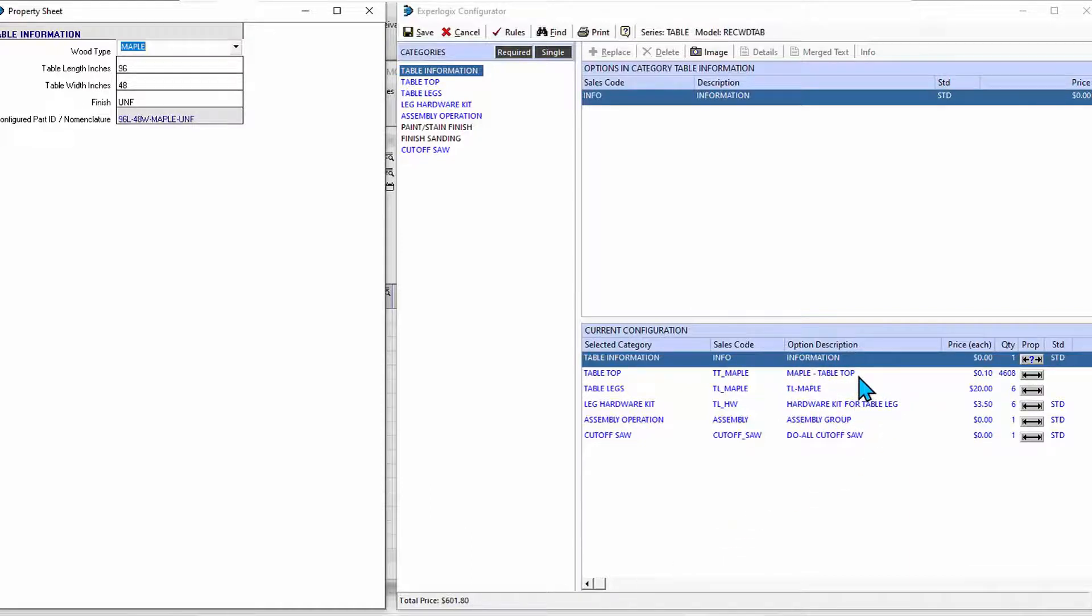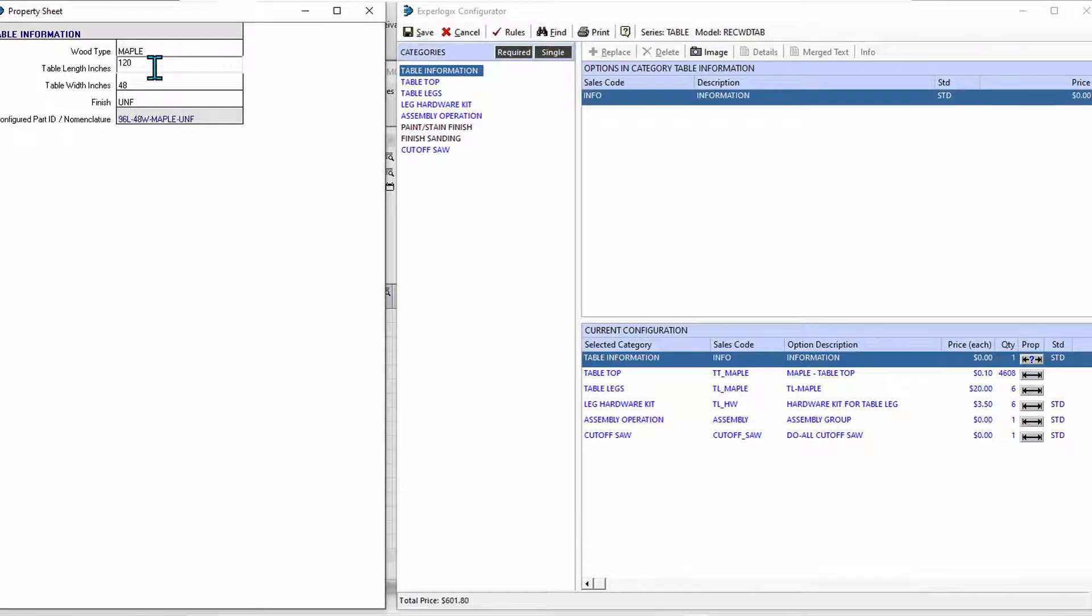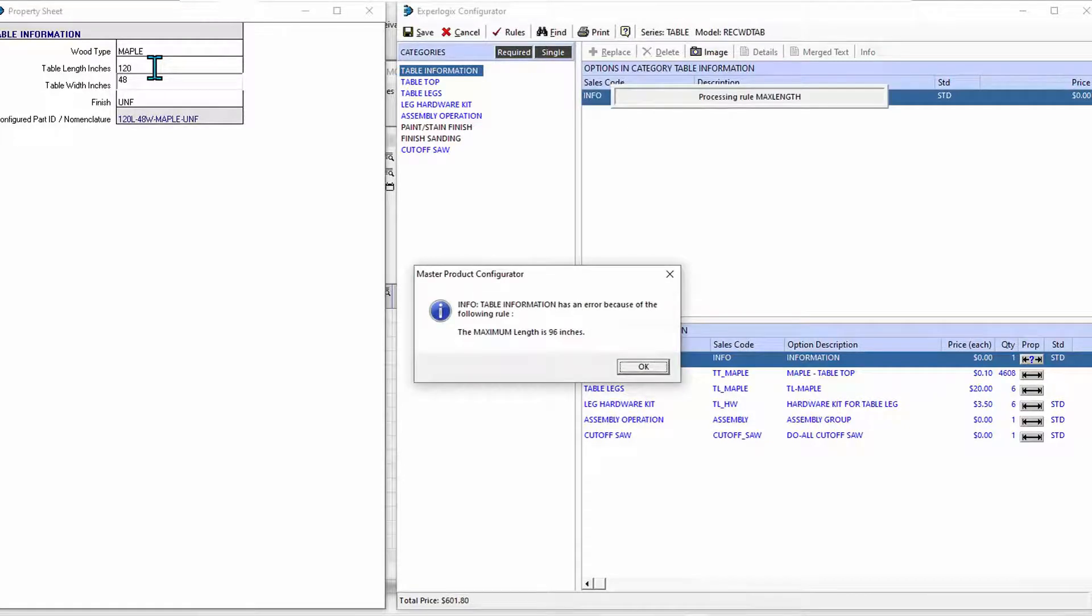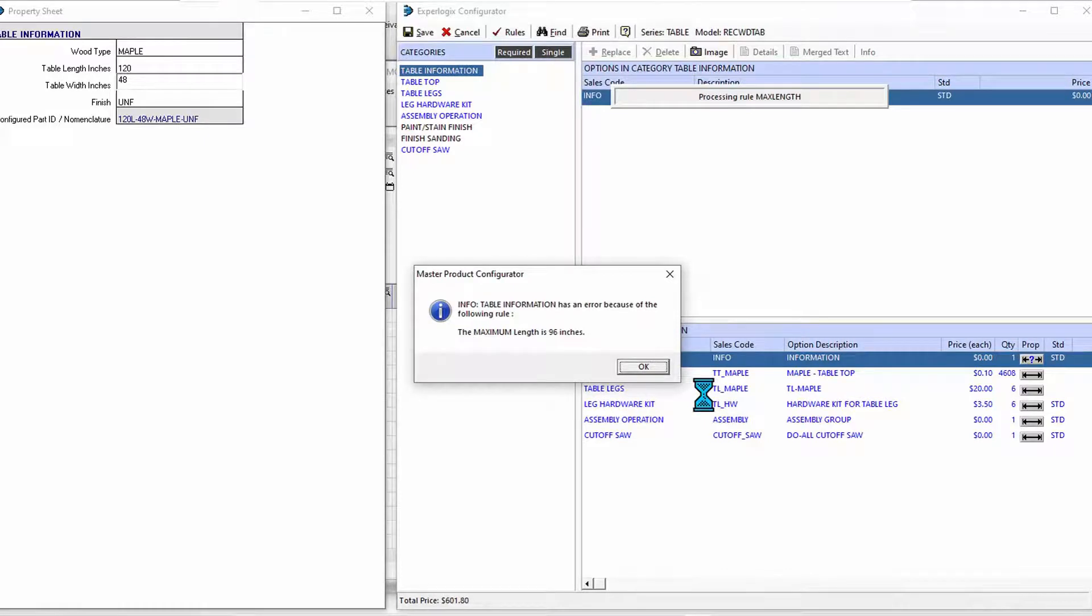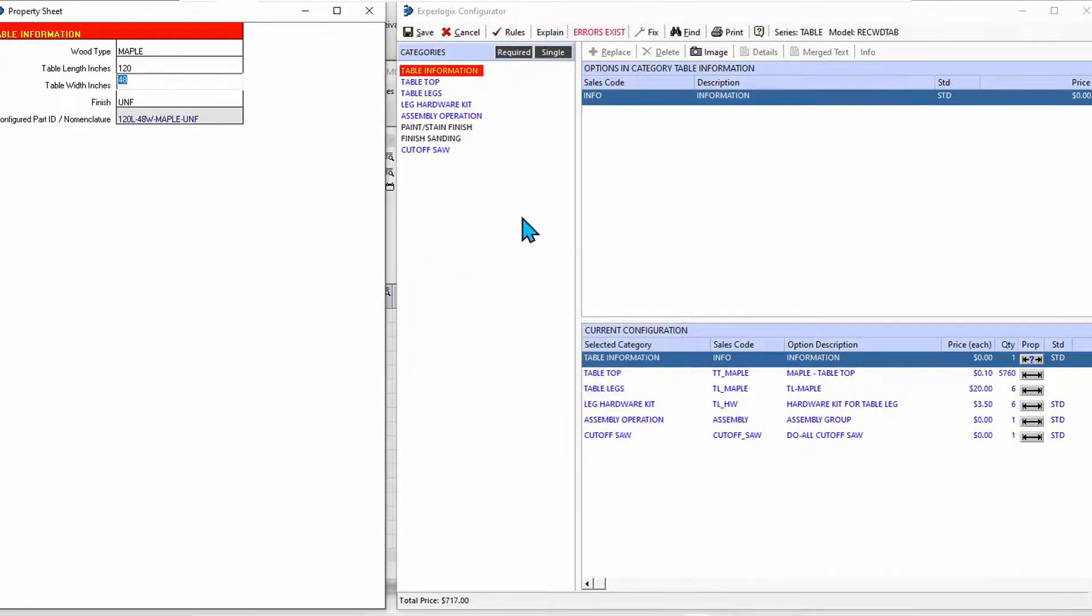This is helping me to determine the proper price as well. Let's switch to maple. And now not only did the price change, but so did the materials needed - now I have maple tabletops and legs. Let's make this a much longer table, 120 inches.